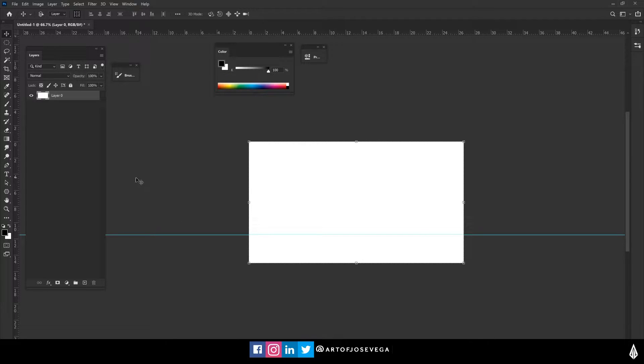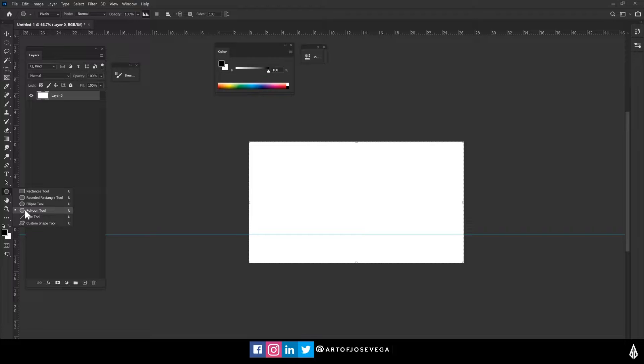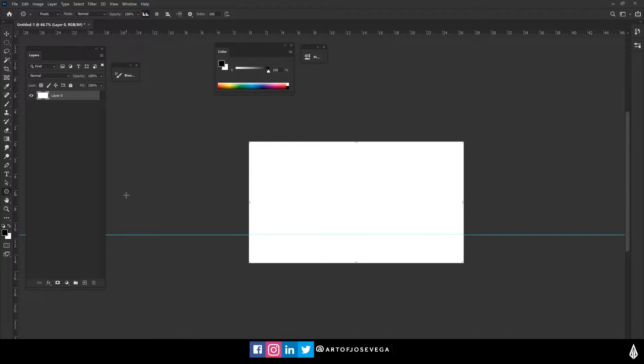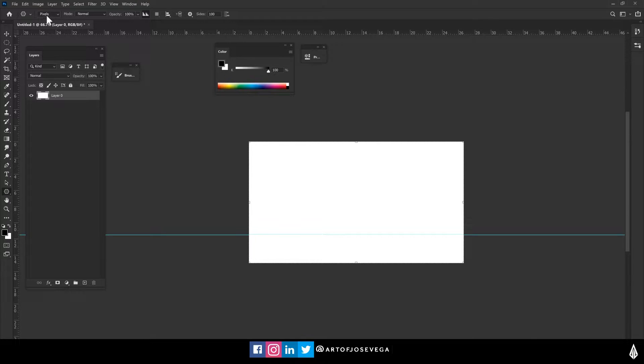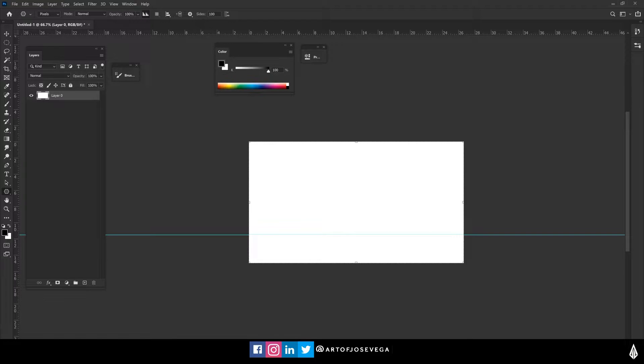And to set up the perspective, we're going to go to our polygon tool. So polygon tool here, if you want the shortcut, it's going to be U for the shortcut. And we're going to make sure that here is in pixels and opacity 100, of course, and sides 100.